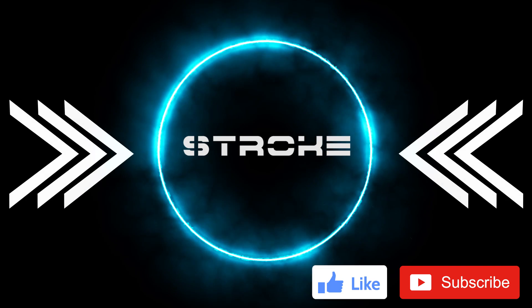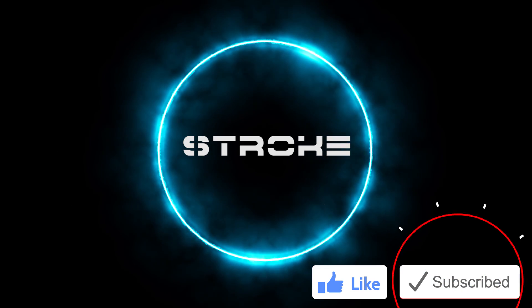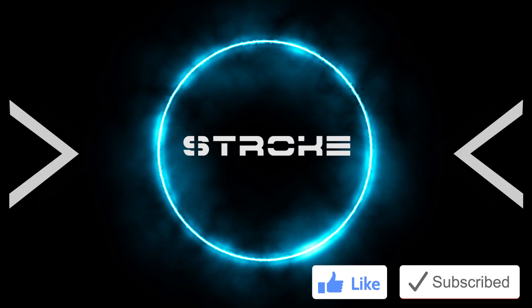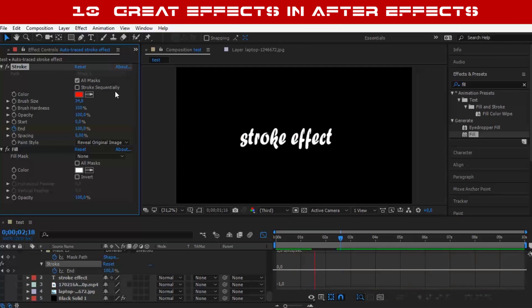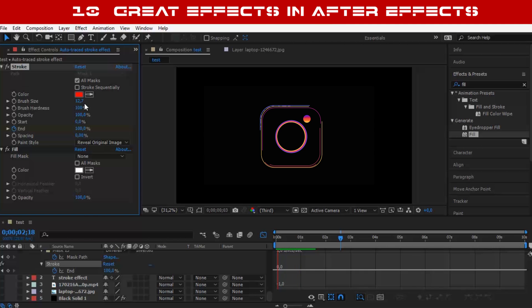Number 6: The Stroke Effect. This is one of my favorite effects. It allows you to animate any path or line you create.